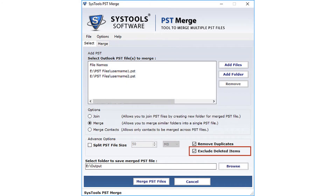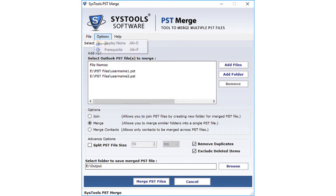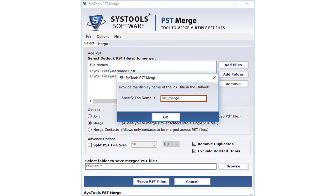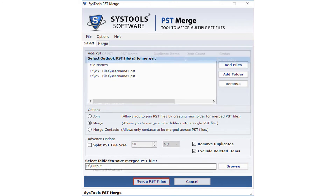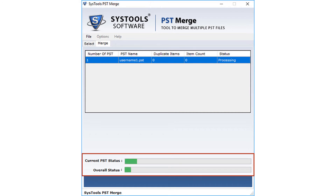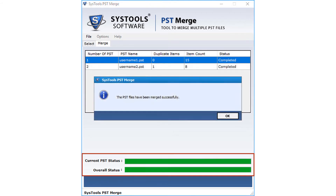The exclude deleted items option lets you avoid deleted items present in the merge list. Also under the Options menu, there is an option to provide the display name of the PST file. Go to Options, then click on Display Name, enter the display name, and click OK. Select a destination folder to save the merged PST files. Now click the Merge PST button to merge the files. The tool previews the merging progress, and after successful completion, the tool pops up a message window.